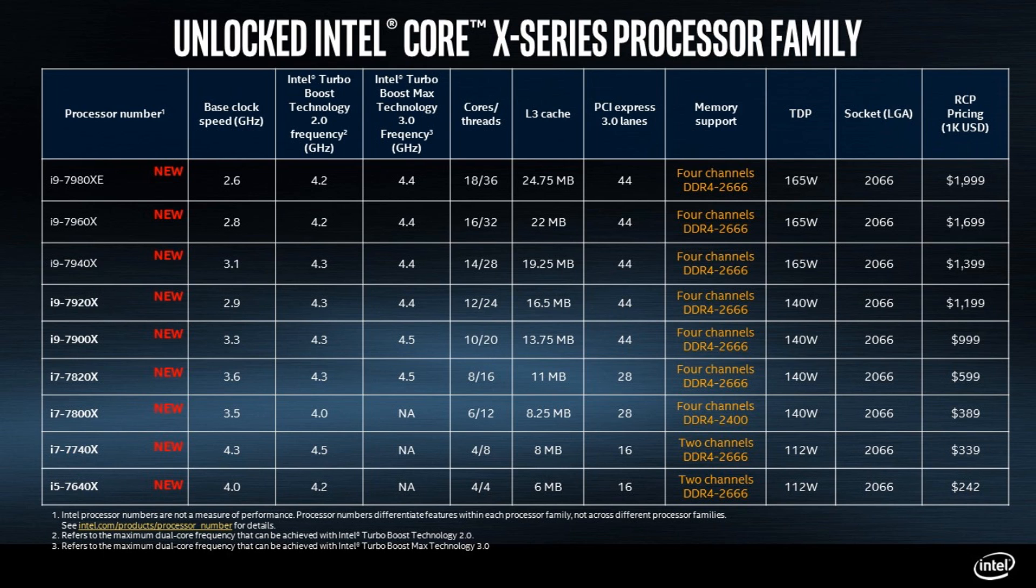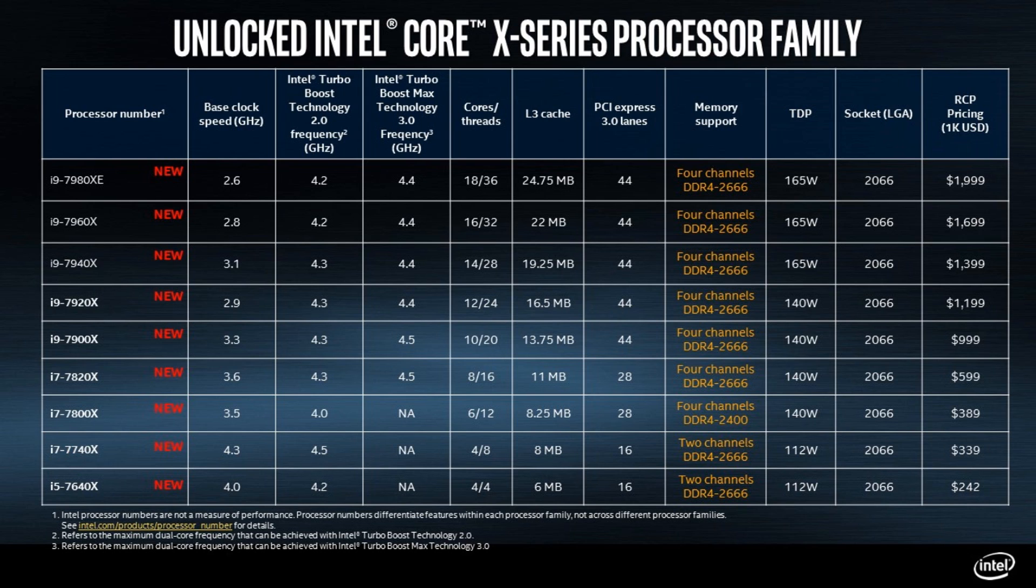Then we have the 16 core, the 7960X, coming with a 2.8 gigahertz base clock, 4.2 as the 2.0 boost and 4.4 on the 3.0 boost. Once again 165 watt TDP and that jumps up another $300 to $1,700 US dollars. That's a lot of money guys.